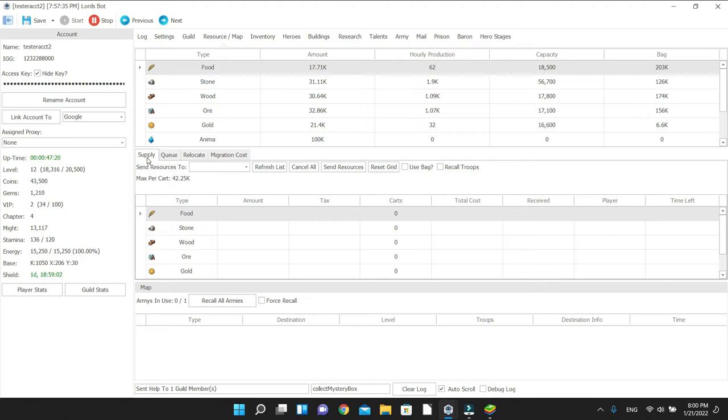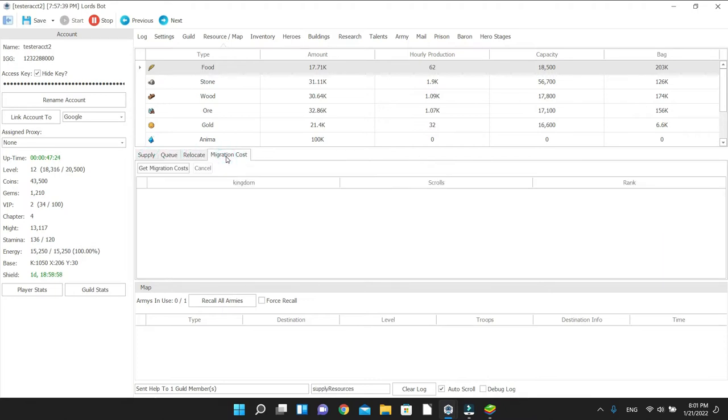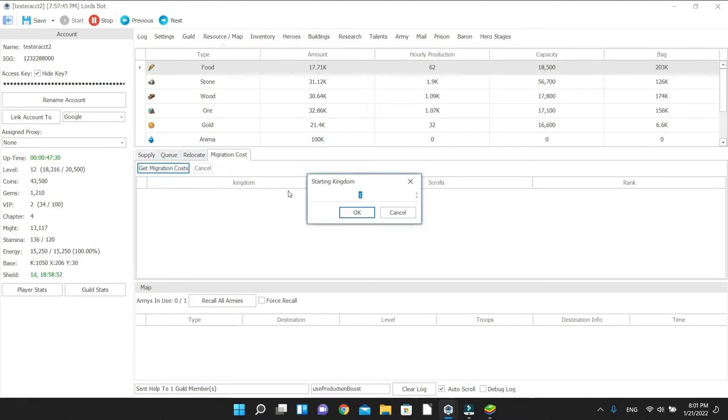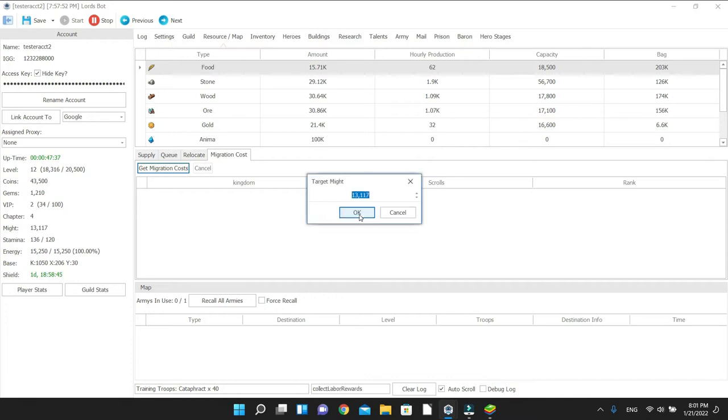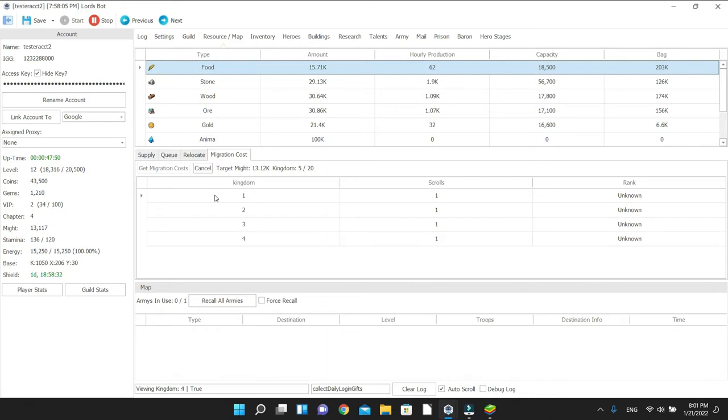In the middle you see the supply tab, the queue, relocate, and migration cost. Migration cost is really no big deal. Let's say kingdom starting kingdom 1, ending kingdom 20, target might 13,000, and it'll basically give you how many scrolls you're going to need for whatever kingdoms, so you don't have to really search for much. That's how you find out the migration cost.